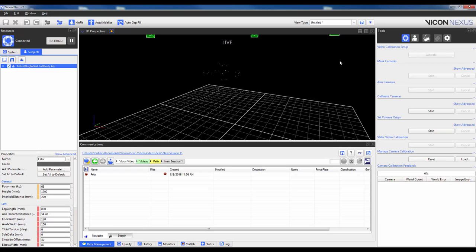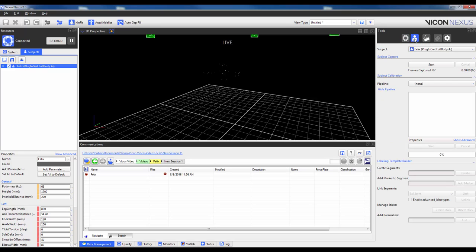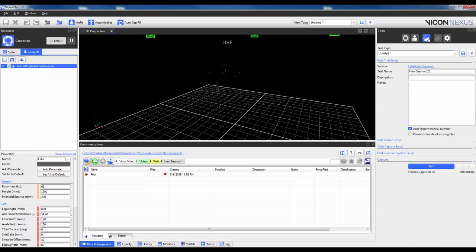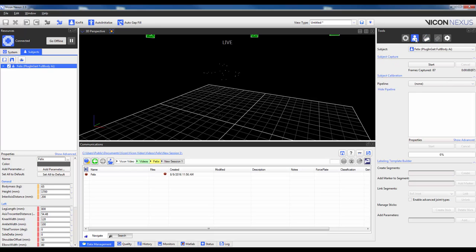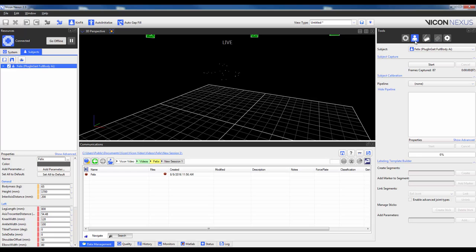In terms of recording the calibration trial, this can either be done from the Subject Preparation tab or from the Data Capture tab. The main differences of capturing within the Subject Preparation are that the trial name will be based off of the subject name with the suffix cal appended, and that analog and video data will never be captured. If you want either of these two options, you will have to capture from the Data Capture tab. In this example I will capture from the Subject Preparation tab and then show how this may be done later in the Data Capture tab.